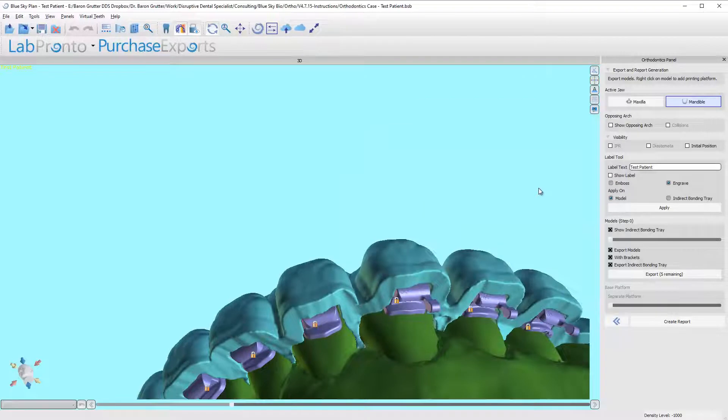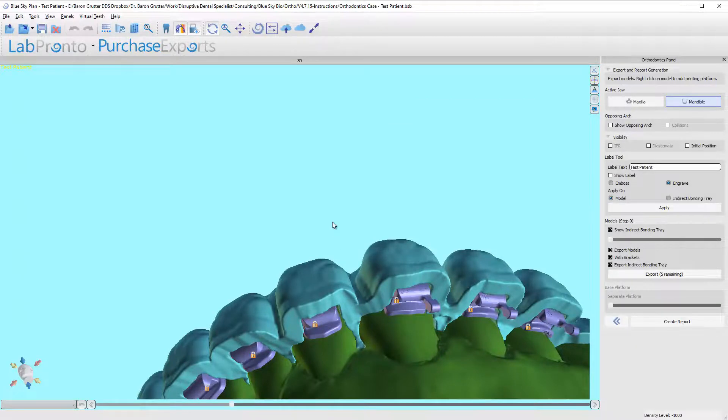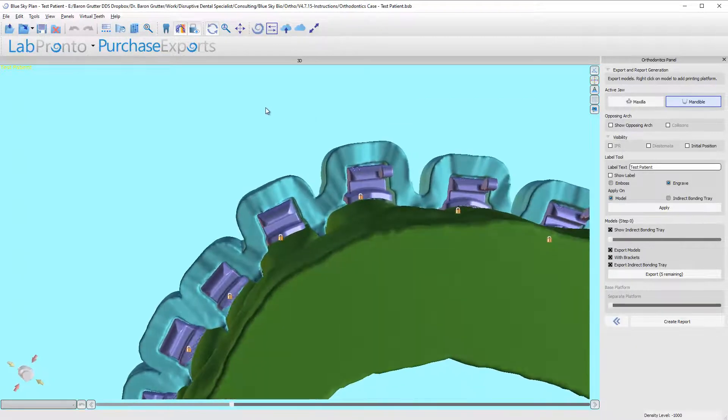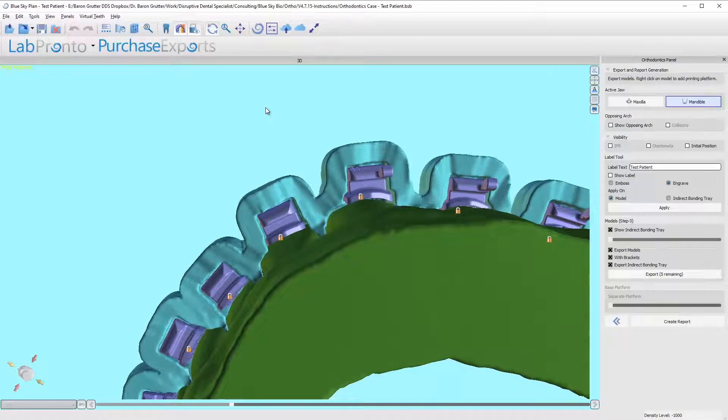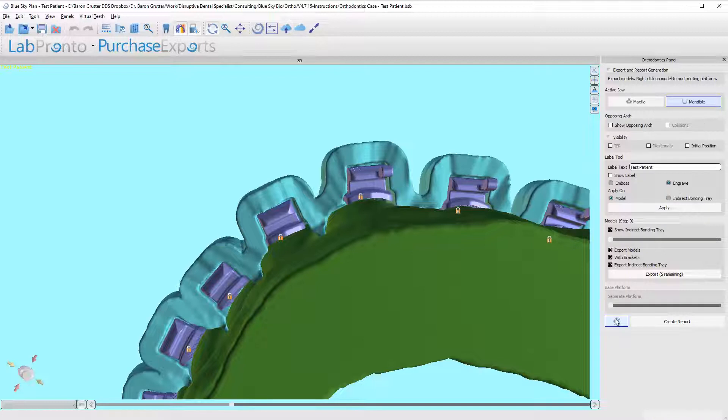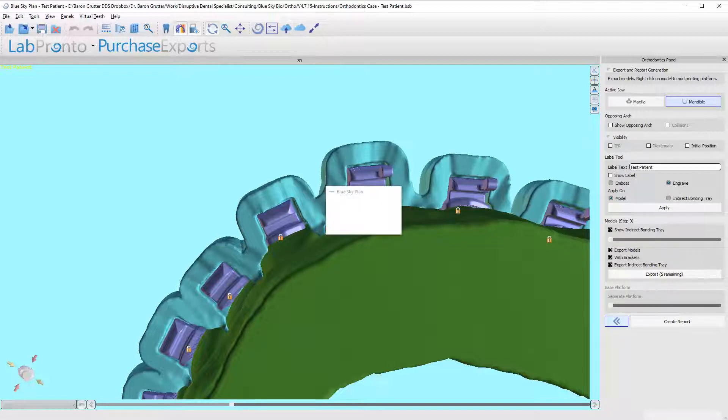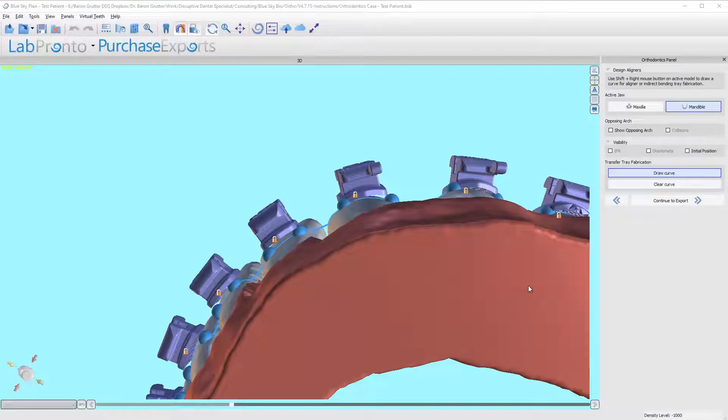So I'm gonna click okay and I'm gonna go ahead and go back and I'm gonna have the software redesign it. I want you to see the difference. All right, okay, so let's go back and now I'm just gonna go ahead and hit continue to export again.